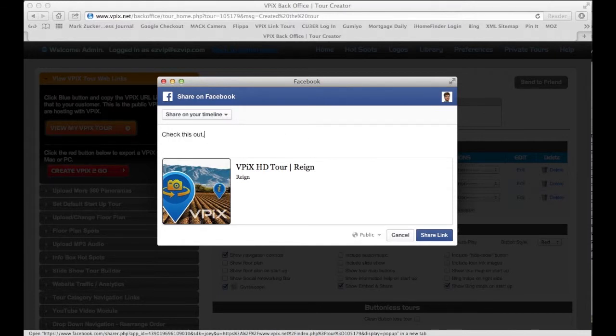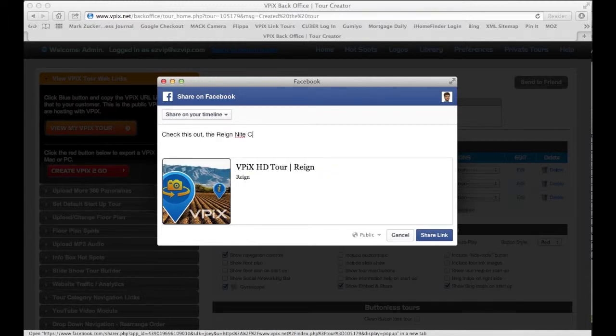This lets you share your individual vPix tour with everybody who subscribed to you on your wall posts. I'm going to type a couple of things here and tell people to come check out this rain nightclub. As soon as I share that link, it'll get posted to my vPix page and everybody else can see it.